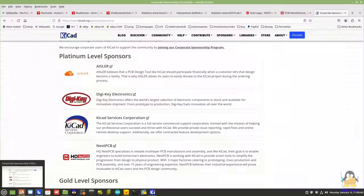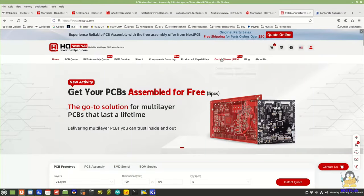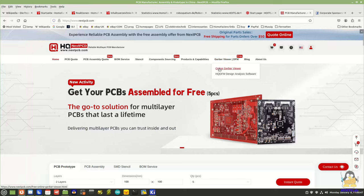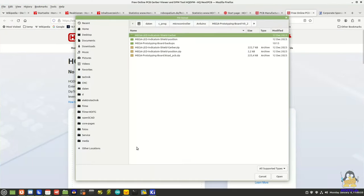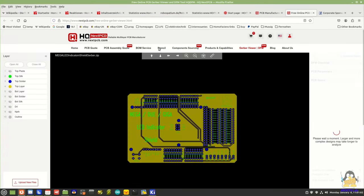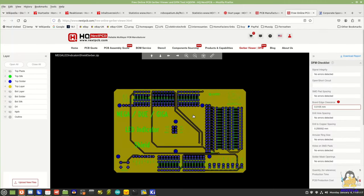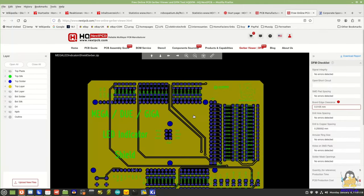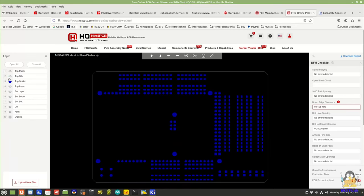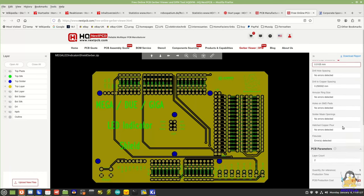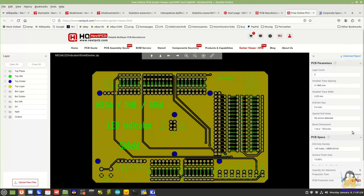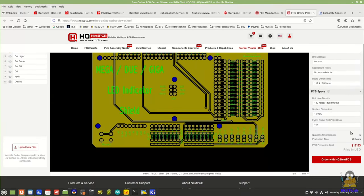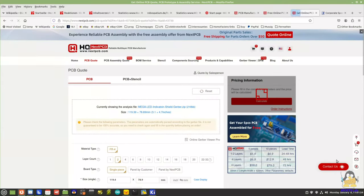The files generated in this way are required for the order. NextPCB offers an online viewer for Gerber files on its website. After uploading the zip package with the files, the board can be checked in your browser. The dimensions are extracted and the manufacturing price for a single board without assembly is calculated. If everything is as it should be, the ordering process can be started with one click on the button.